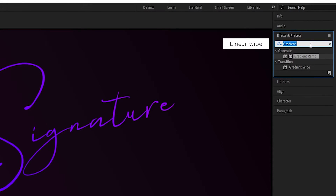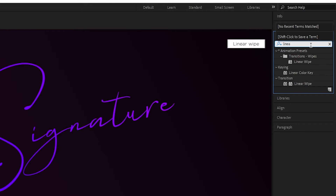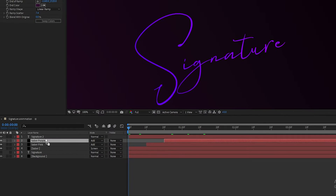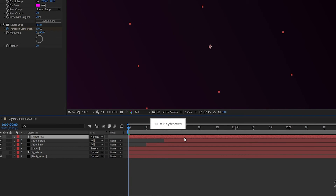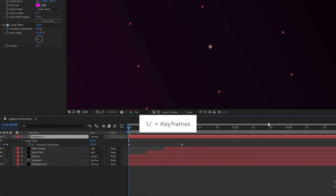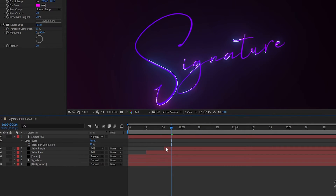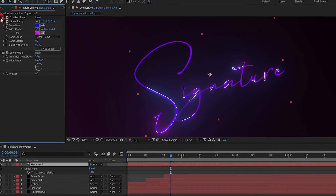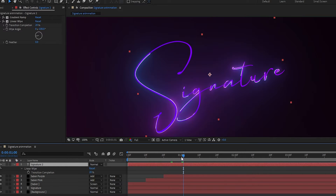Change the color and type of the ramp. Now go to Effects and Presets, search for Linear Wipe, and add it to the top text layer. Press U to open all keyframes and delete them. In Linear Wipe, set the wipe angle to minus 100.